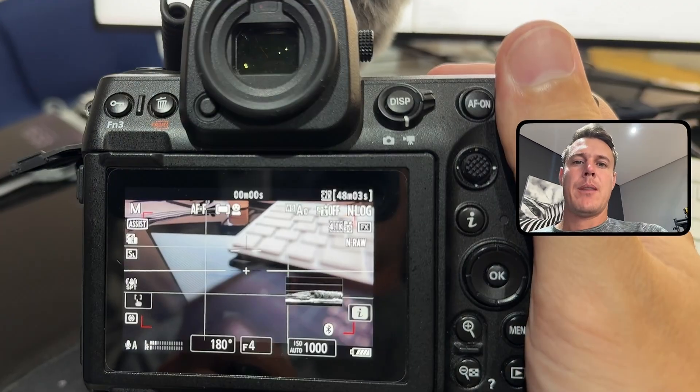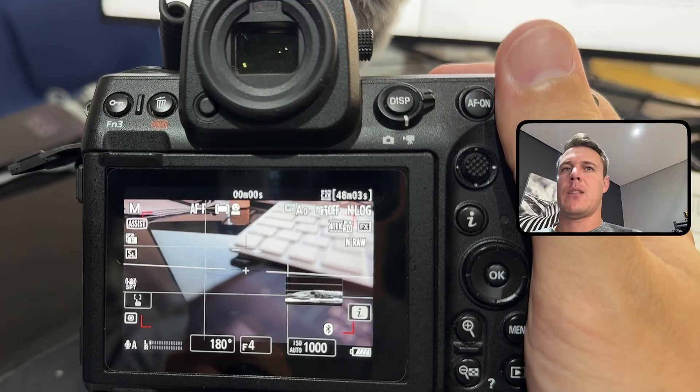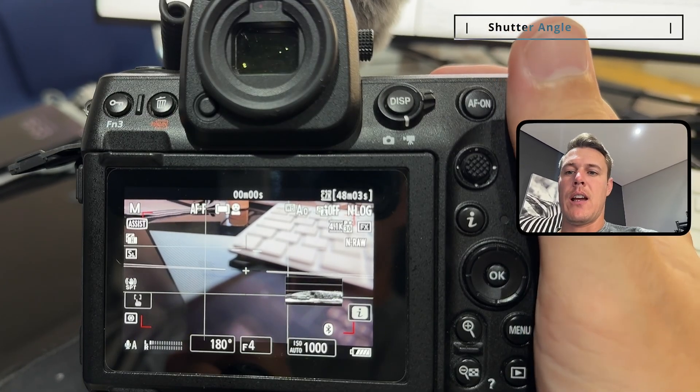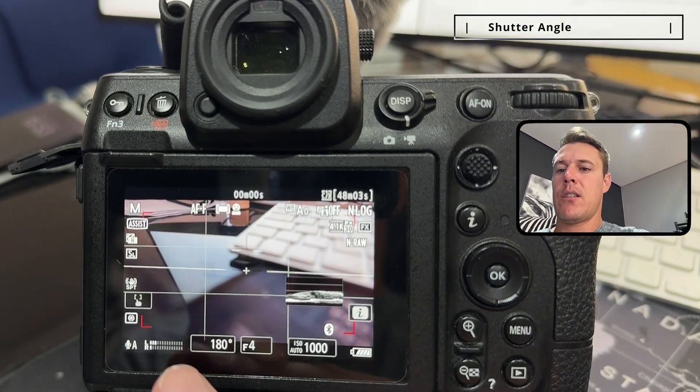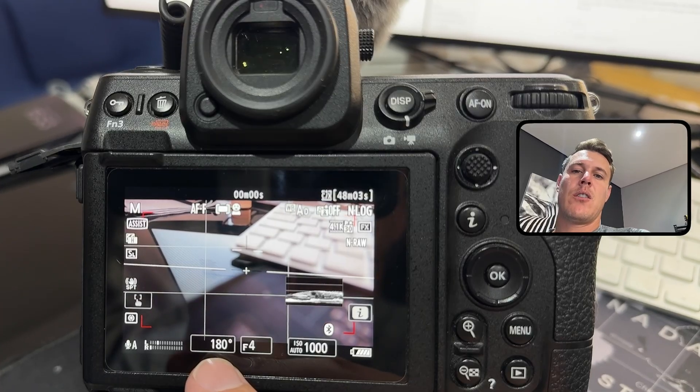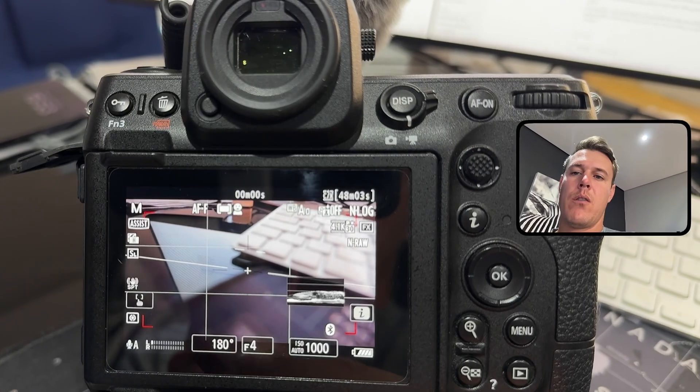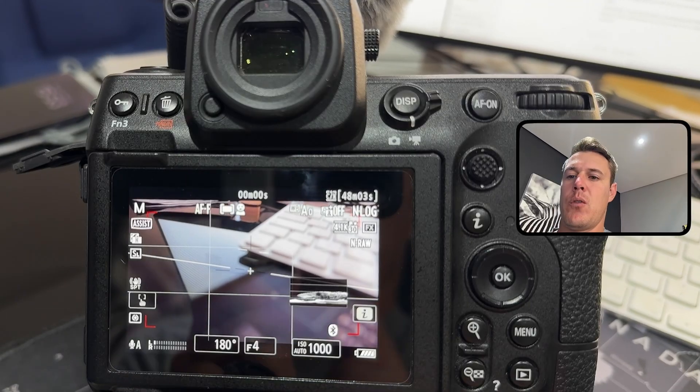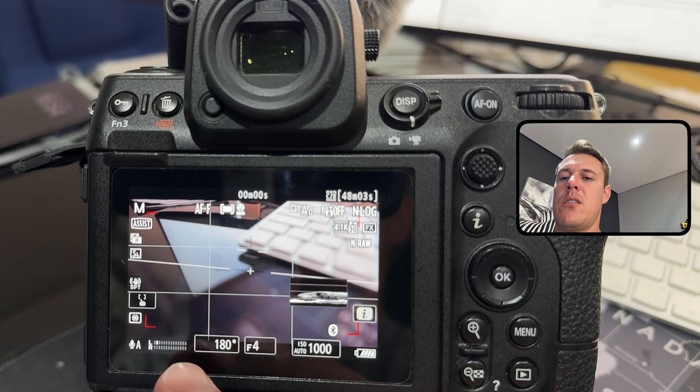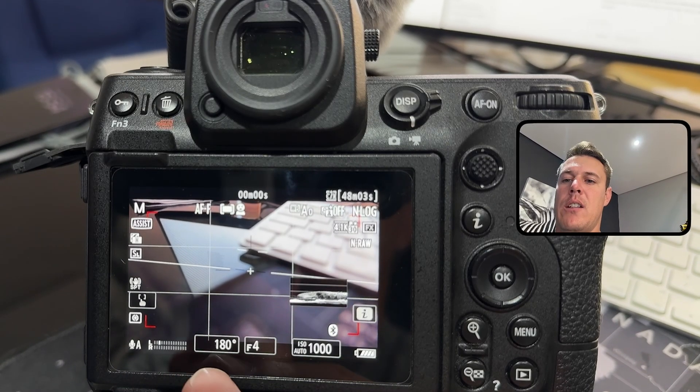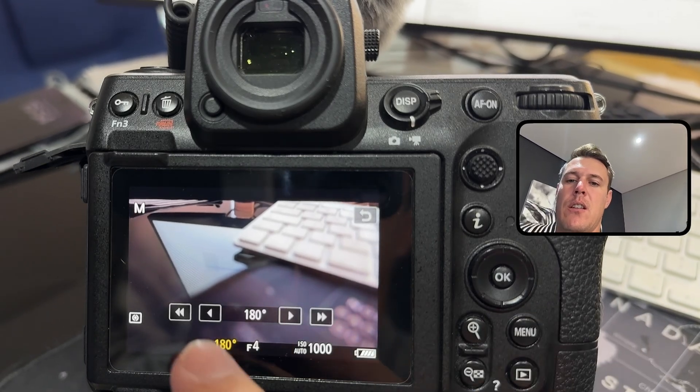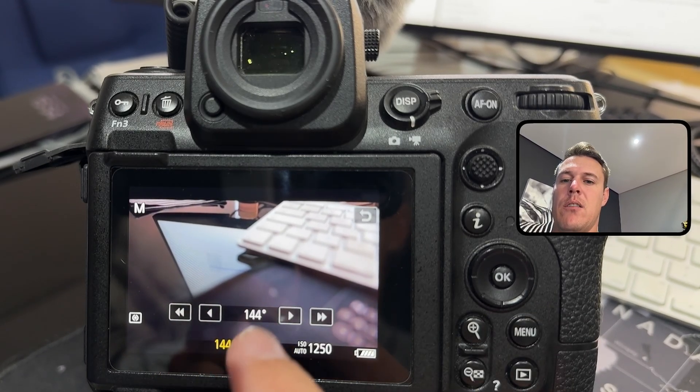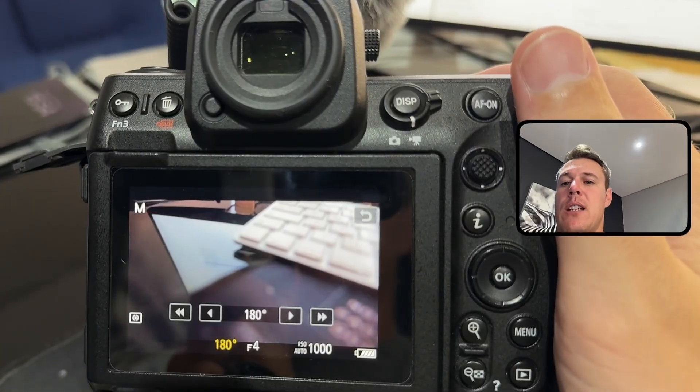Starting out, one of the updates that is quite nice for myself that I'm definitely gonna use is the shutter angle. As you can see on the indicator that usually would show shutter speed like 1 over 60 or 1 over 120, it now only shows the shutter angle in degrees.